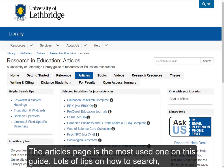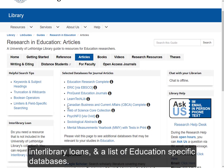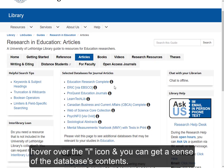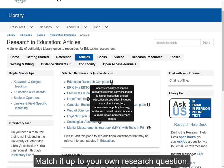The articles page is the most used one on this guide. There are lots of tips on how to search, interlibrary loans, and then a list of education-specific databases. Hover over the eye icon right here, and you can get a sense of what the database's contents are, and sort of match it up to your own research question.